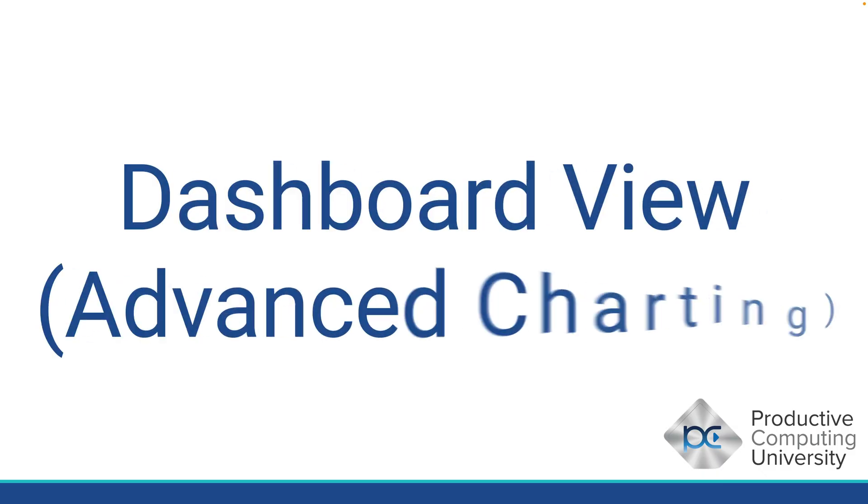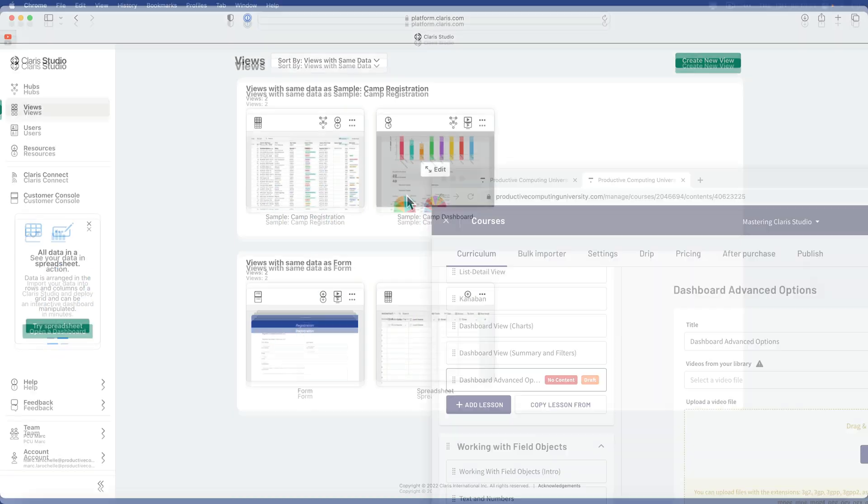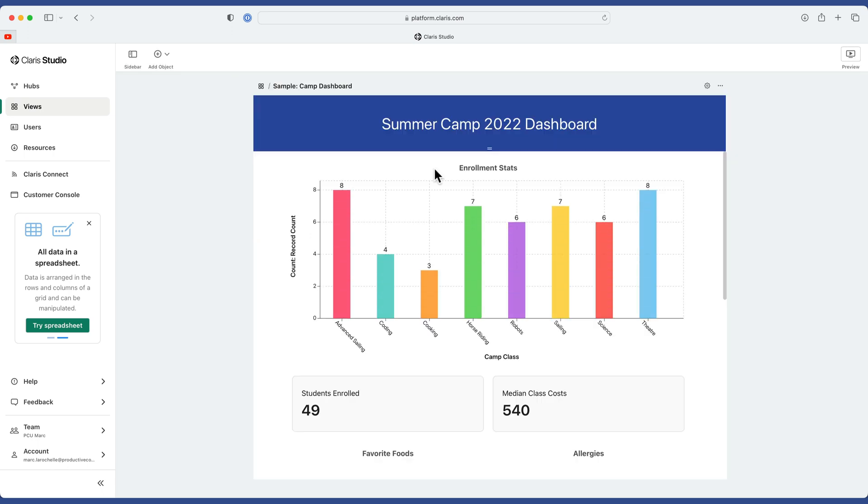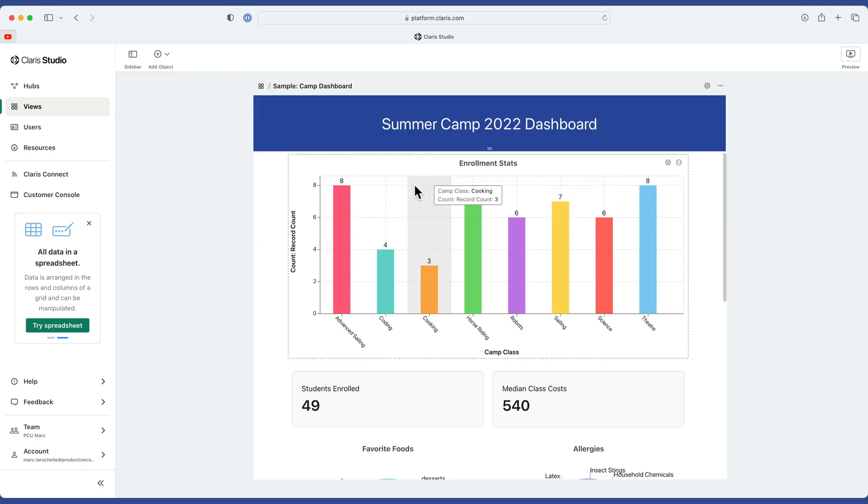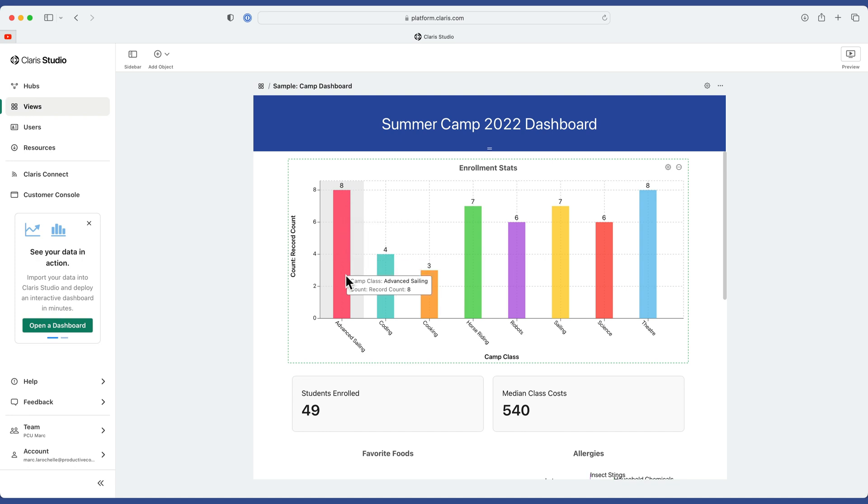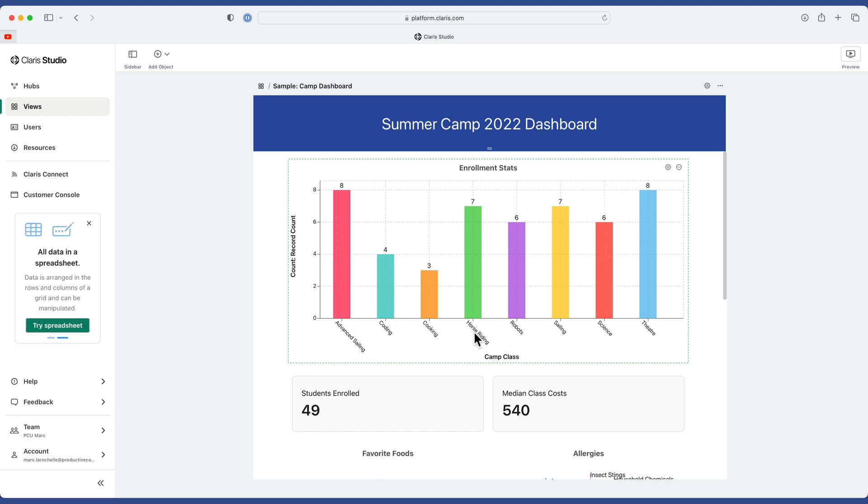In this lesson, we look at the dashboard view with some advanced charting options. Let me go take a look at a dashboard that I've been working on. It happens to be from the sample data. And when you first get this dashboard, you might notice that it's drawing just a single column of data, just a single type of data. In this case, the type of enrollment class, whether it's coding, cooking, horse riding, and so forth.